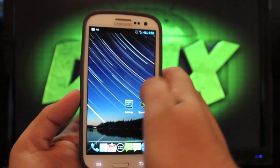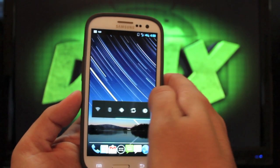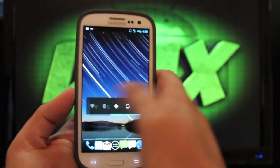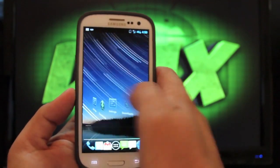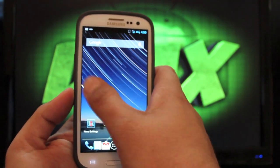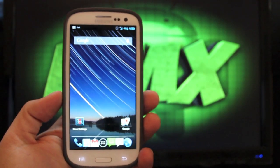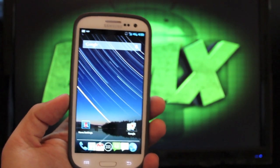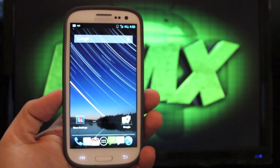As you guys can tell, it is super fast. It comes with the Nova launcher, but obviously you can download other launchers. This is an AOSP ROM, so this is not based on TouchWiz.